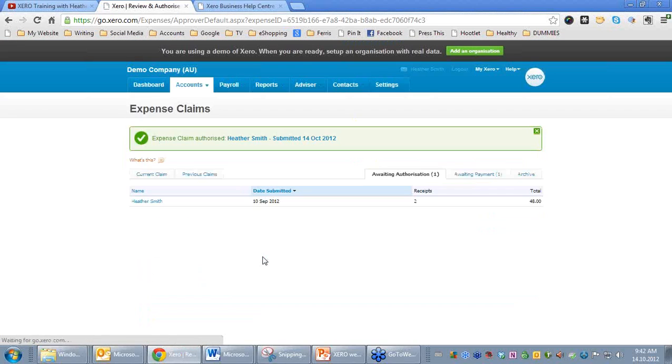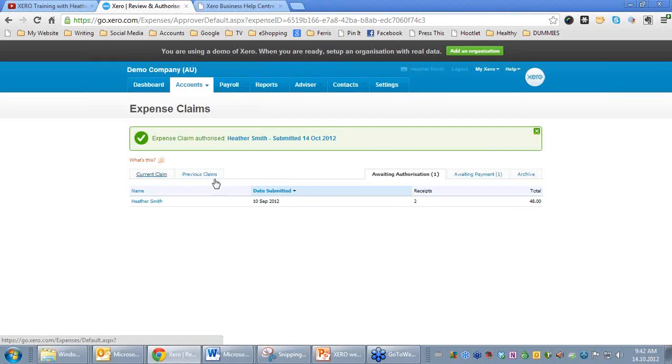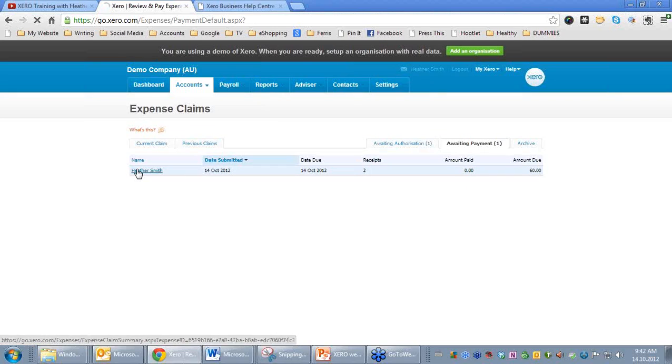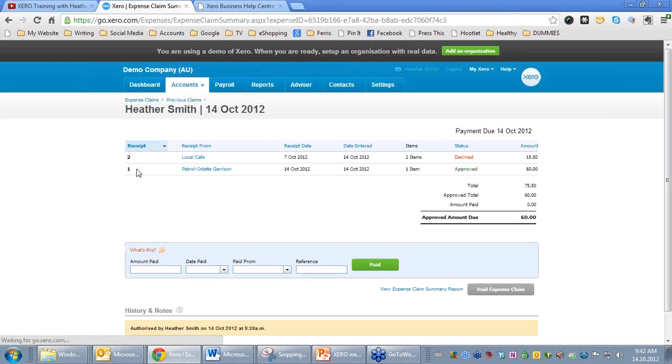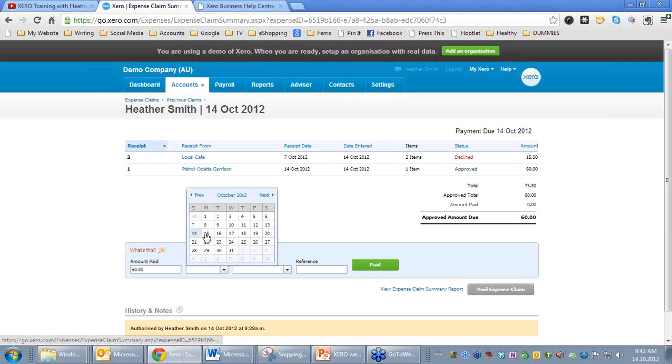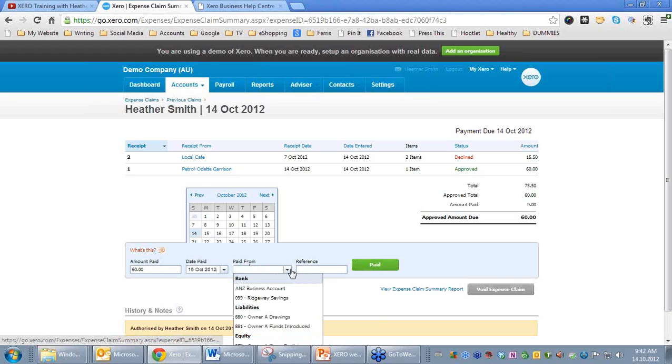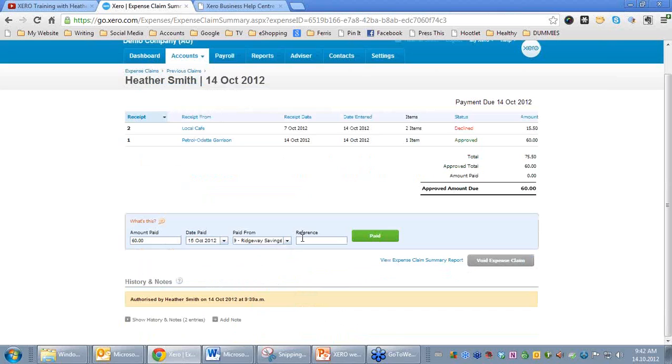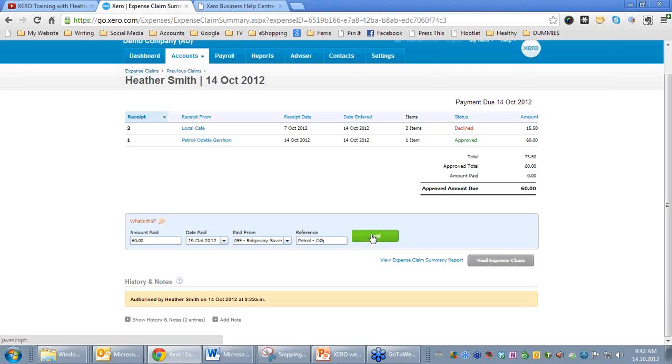It's gone through the process of Current Claim, Awaiting Authorization, and if we now click in here under Awaiting Payment, that $60 is awaiting payment. If I click in on it, it has the $60 there. Amount paid $60, date paid we'll pay it on the Monday. Paid from, we can choose what bank account we're going to pay it from. And the reference was Petrol OG. And we will pay that.